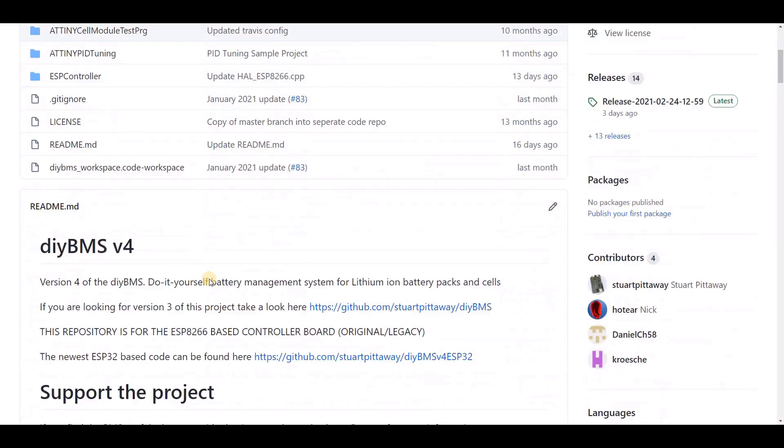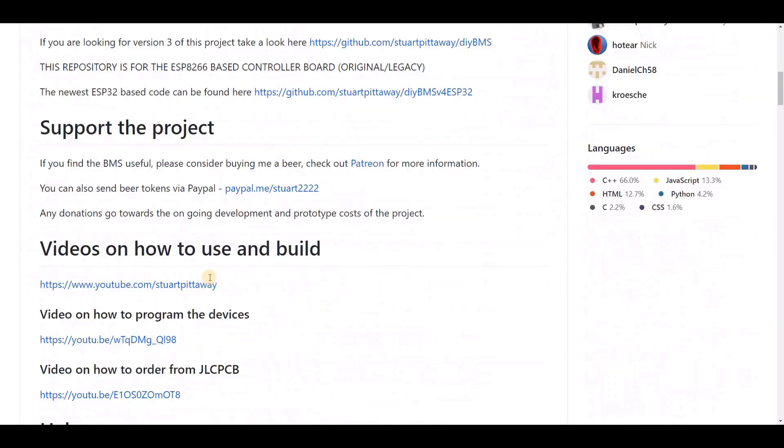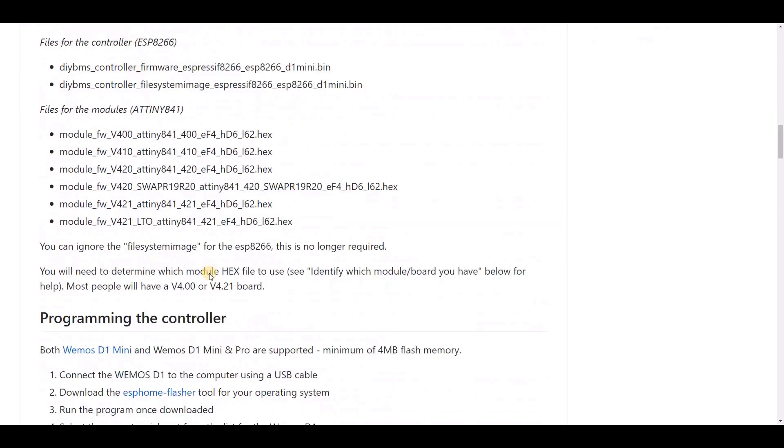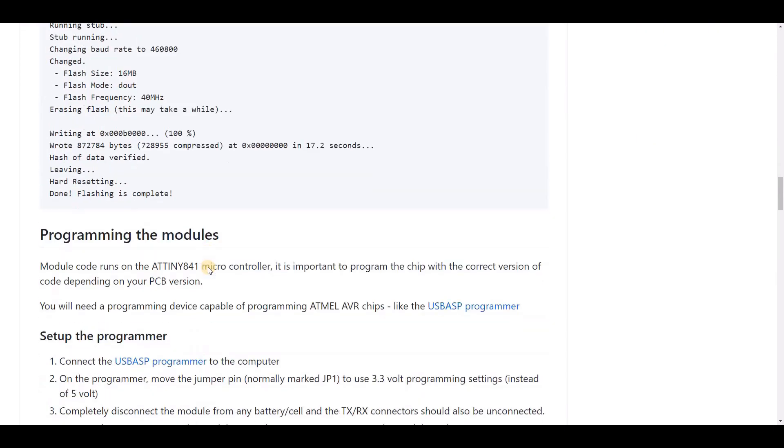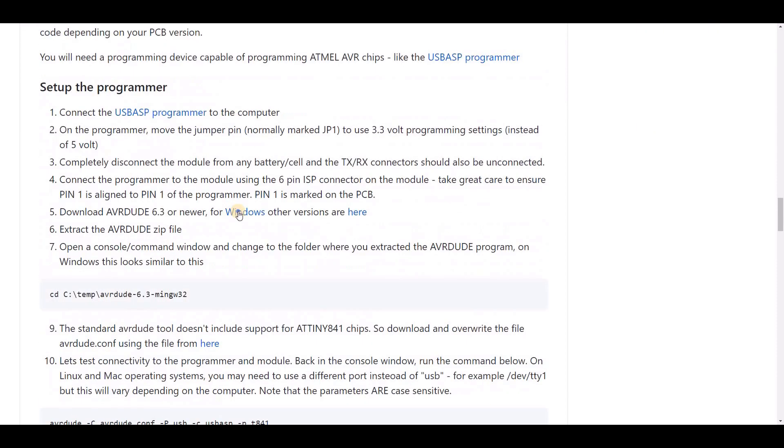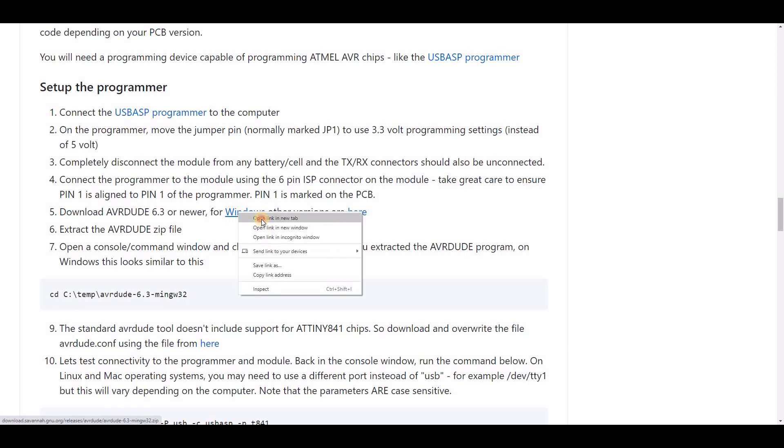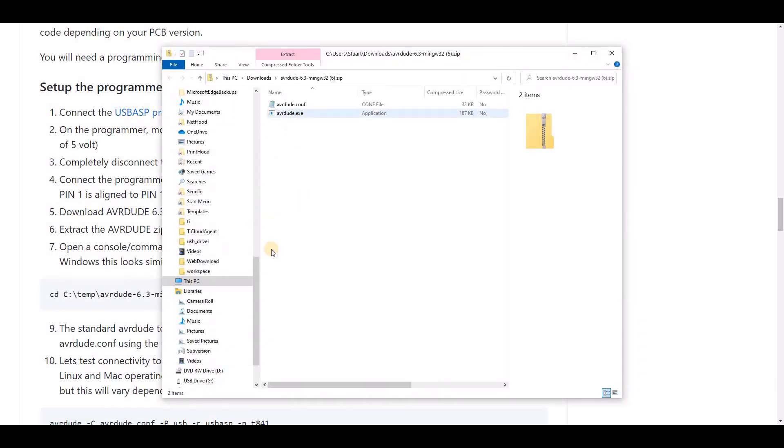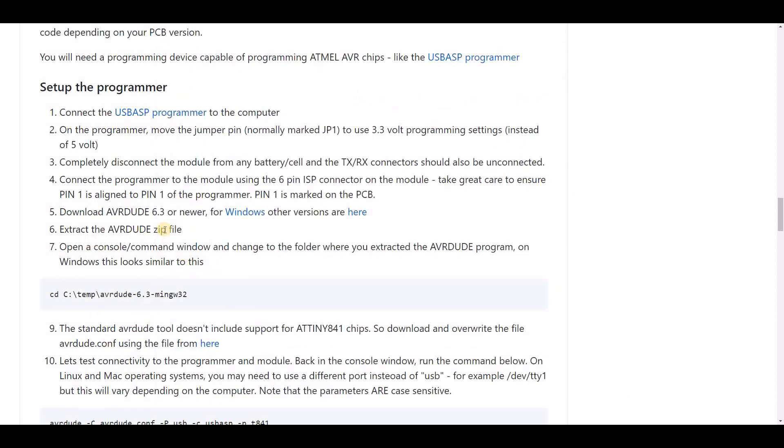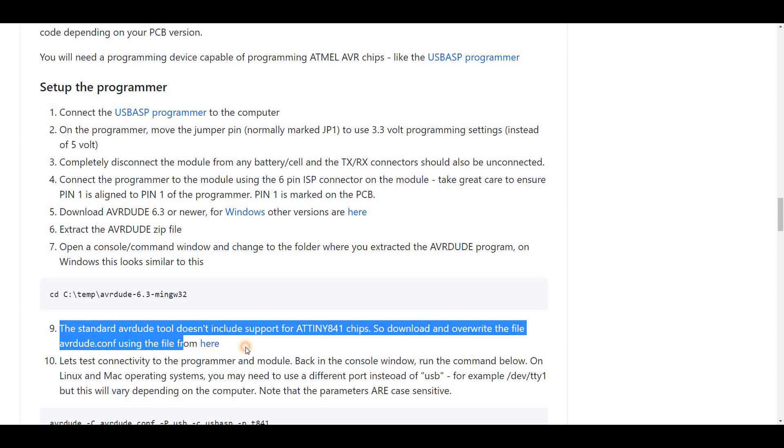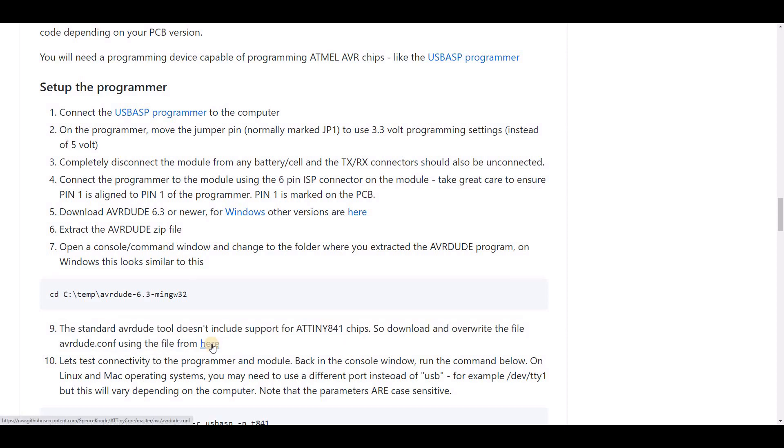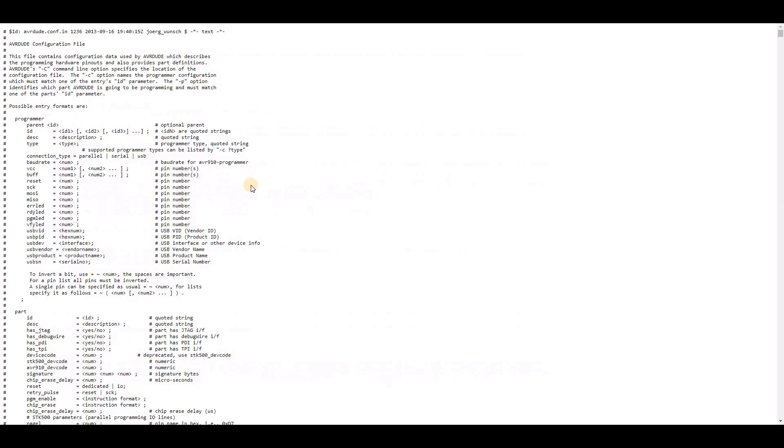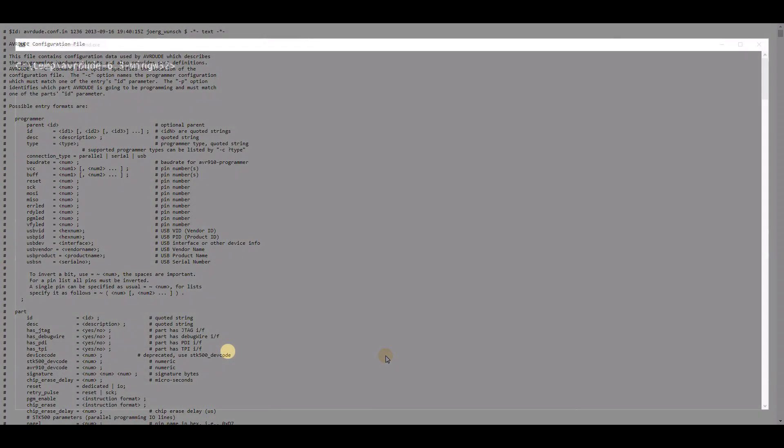Now, we're going to download the program called AVRDUDE. Again, if you look at GitHub, it will give you links to the versions of Windows and other operating systems. So, we're going to download that and extract it. Now, we do need to make a little change to this because the standard tool doesn't include support for the AtTiny841 chip that we use in the module. So, what we're going to do is download a different config file and then overwrite the one that we've got. Again, all the instructions for this are on the GitHub page, so don't worry too much about keeping up with the video.